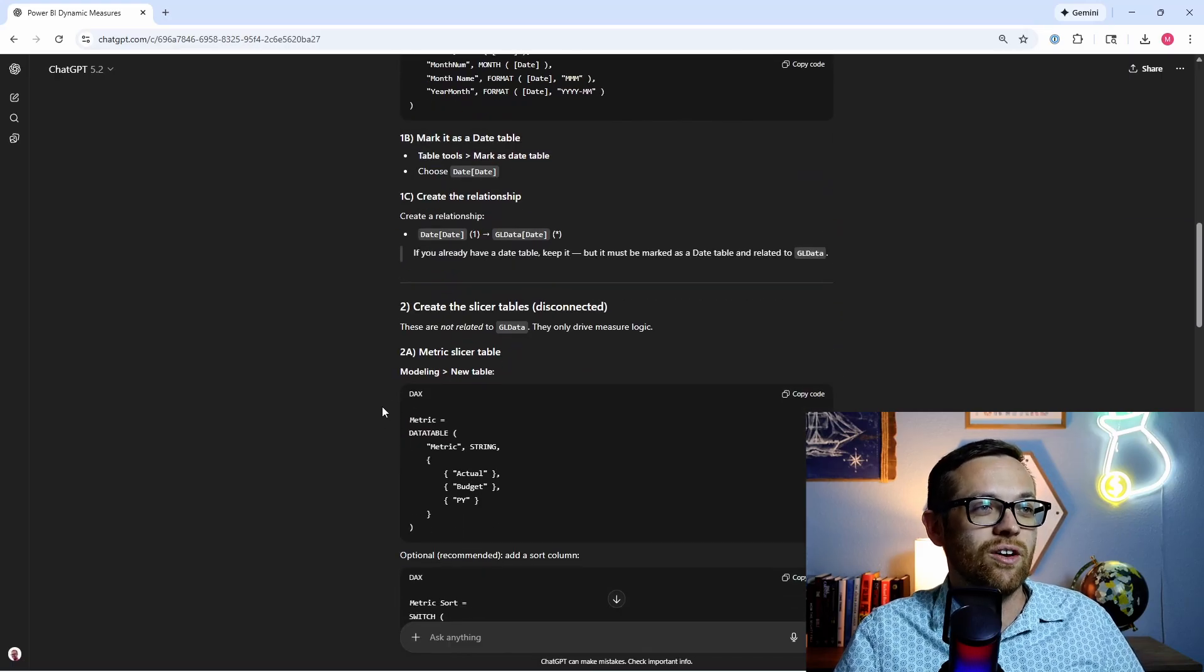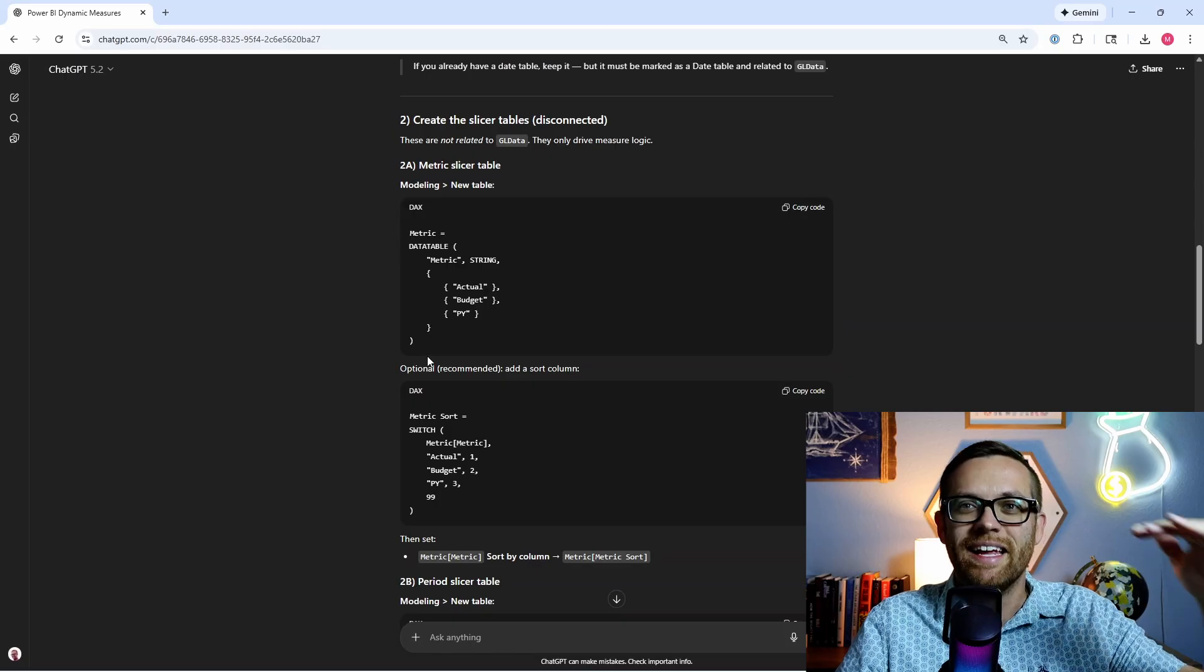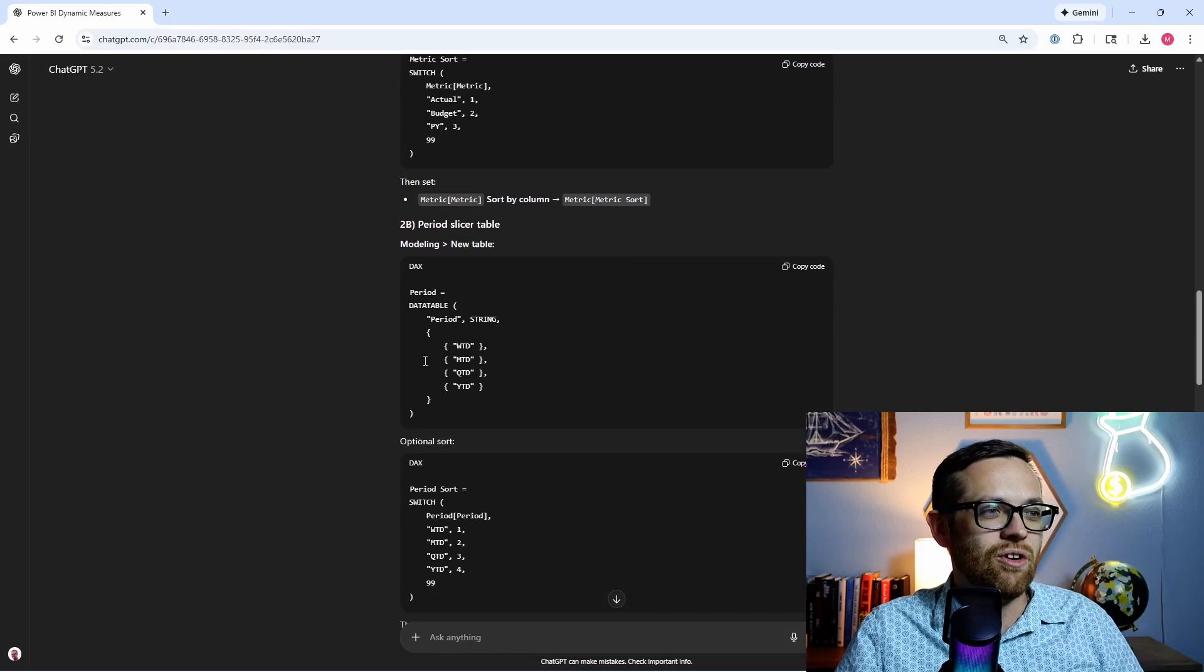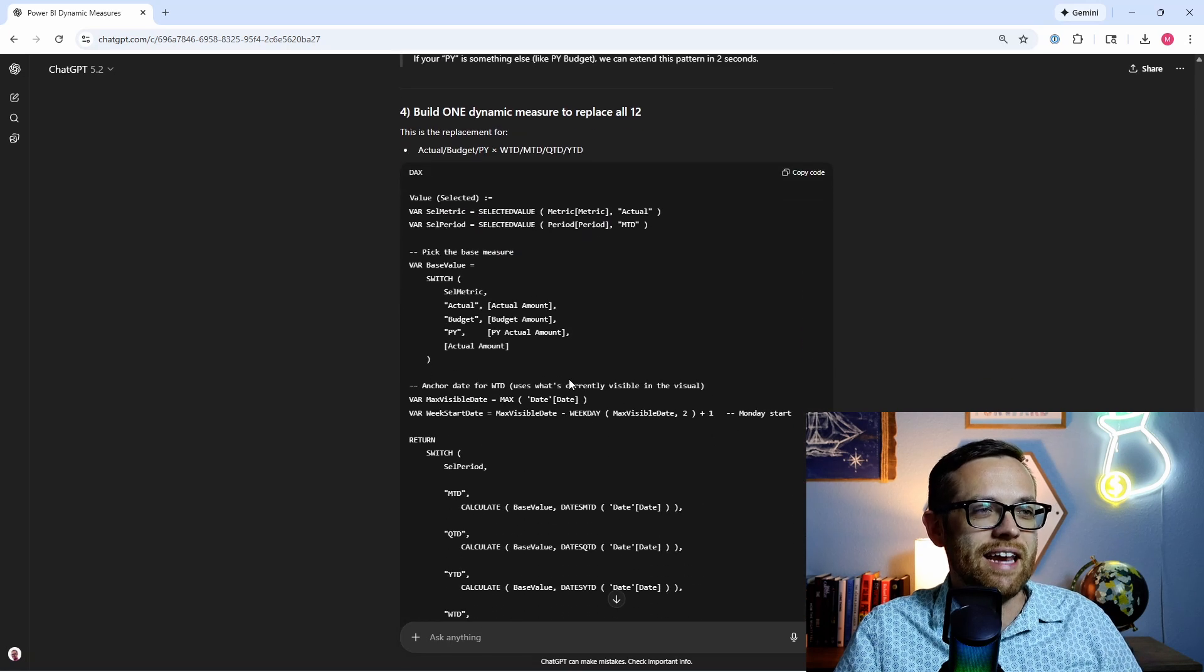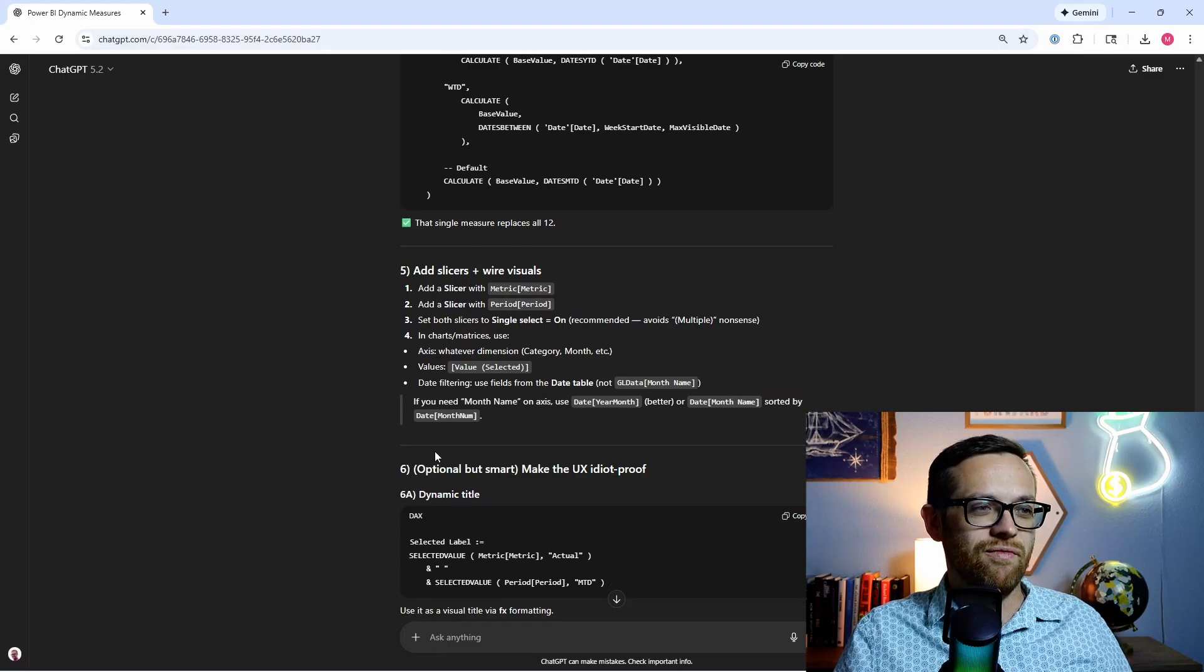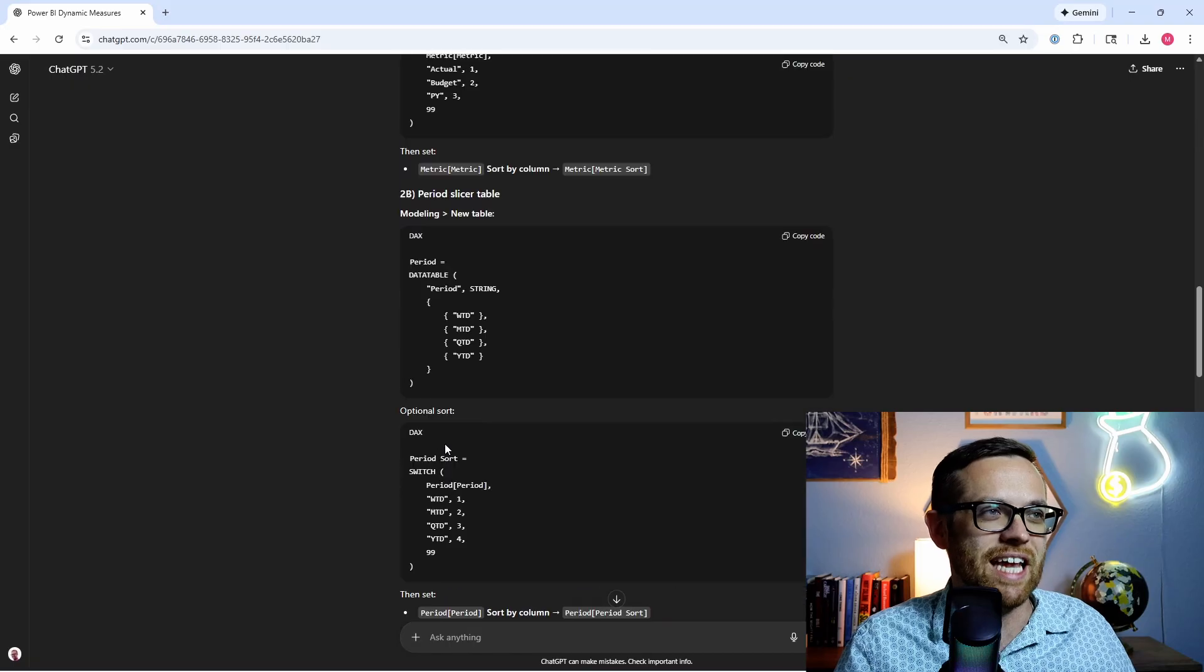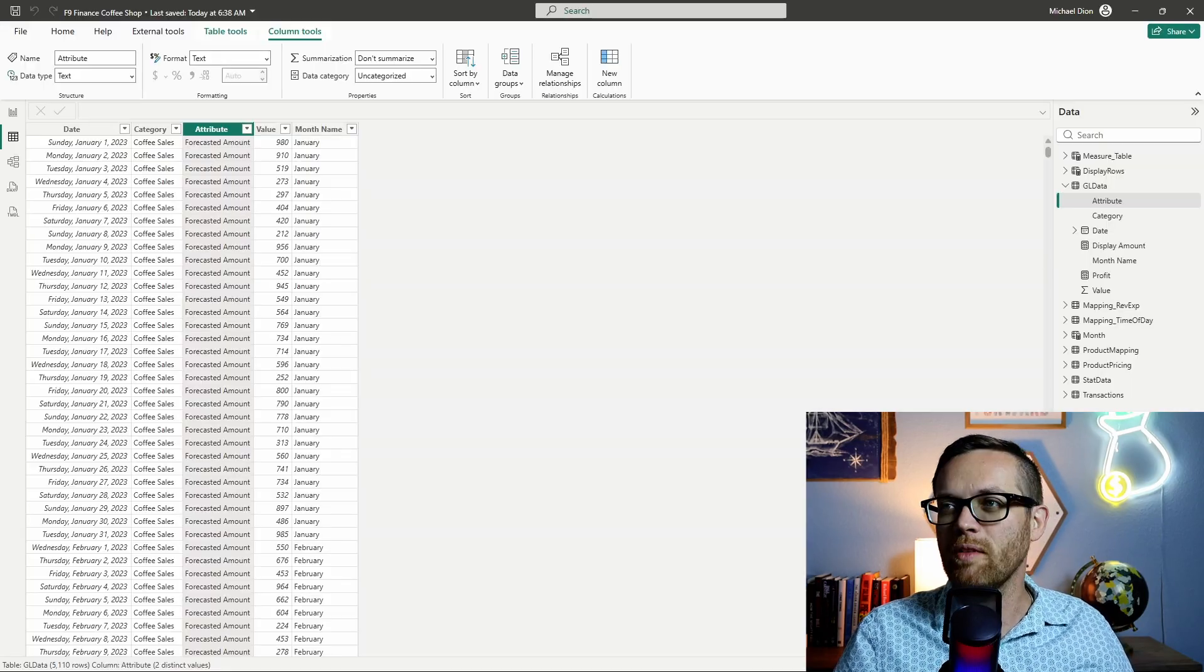We need to then create these disconnected slicer tables. And note, as we're going, it's giving us all of the code ready to copy and paste. So there's all of those tables. Then we have the base measures. And then we've got the dynamic measures. So we're going to go ahead and use those. And finally, we'll put in our slicers and our visuals. So that's what we're going to work with. And ChatGPT has given us every step of what we need to do. So let's start at the top with our date table.